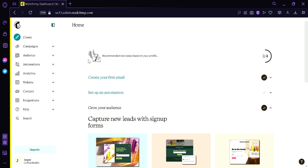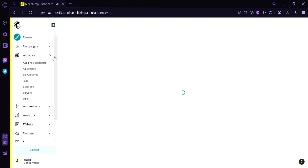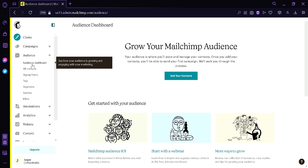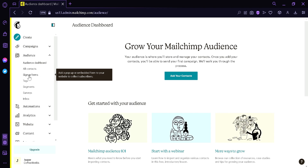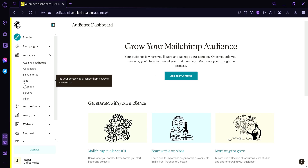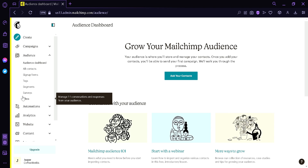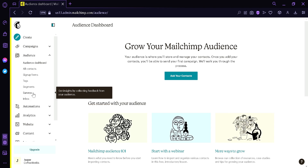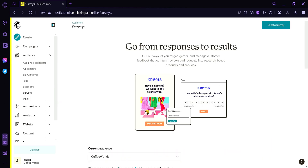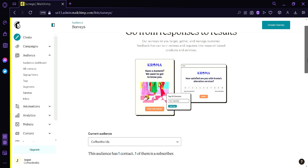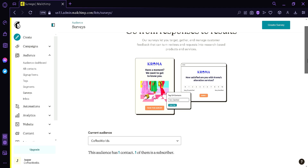We're simply going to look on the left side and click on Audience. Now under Audience, we have the audience dashboard, all contacts, sign up forms, tags, segments, surveys, and inbox. What we're going to click on is Surveys, and as you can see, we are at the section for surveys.